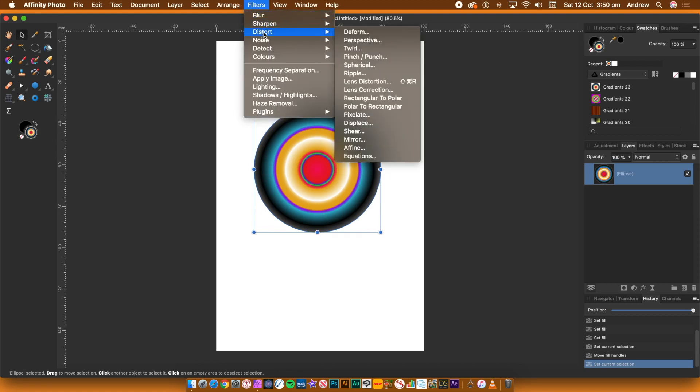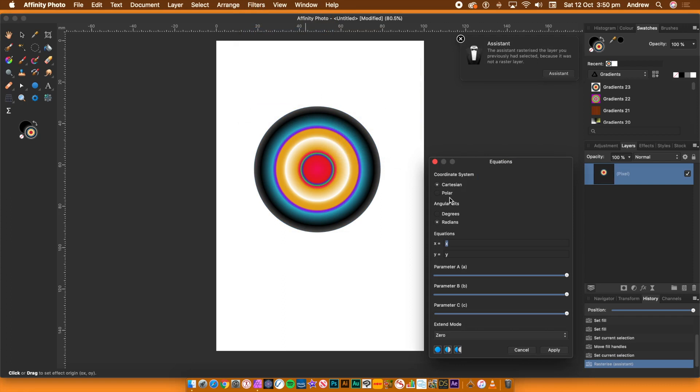Go to the Filters menu, Distort and Equations. For the Coordinates, select Polar. The Assistant panel will appear on the screen. Just ignore it.